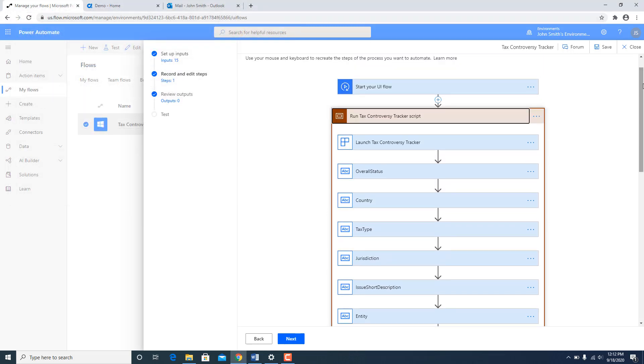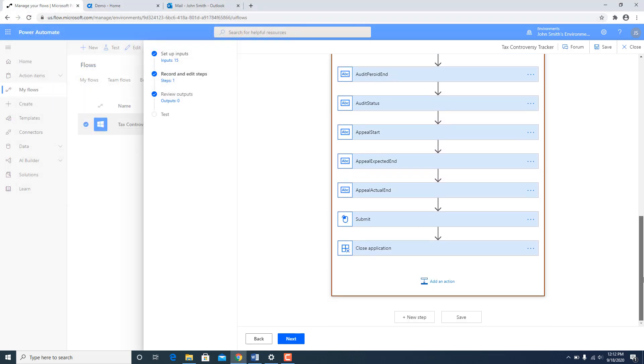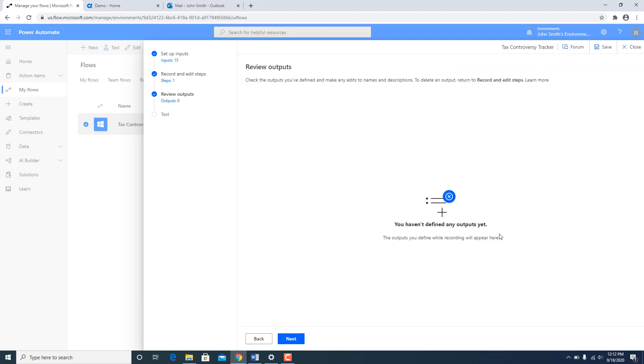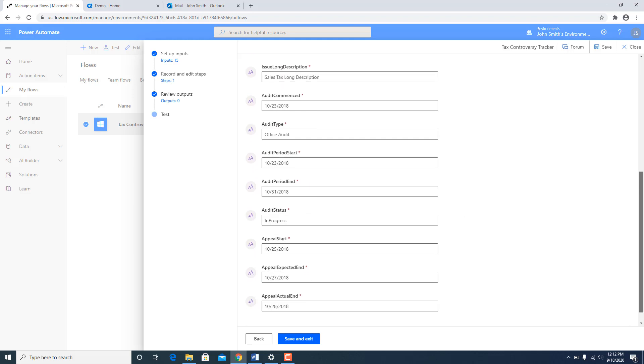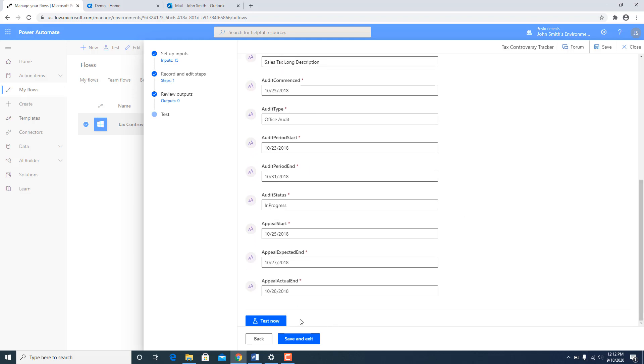Now once I have recorded it what I can do is I can quickly go to the next step. If there are any outputs which I wanted to get out of the RPA job I can define those as well. And then I can quickly test it out. In my case I have already tested it out. So I am going to skip this step. I am going to go back to my flows.